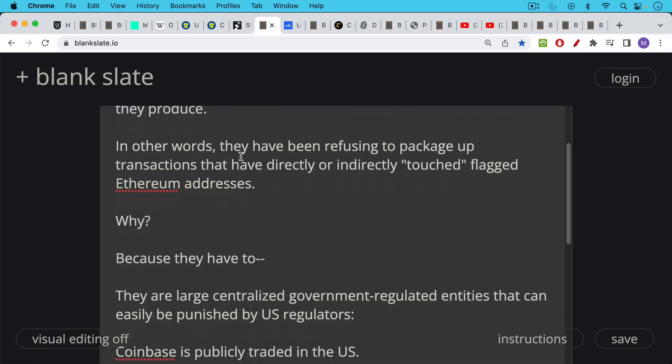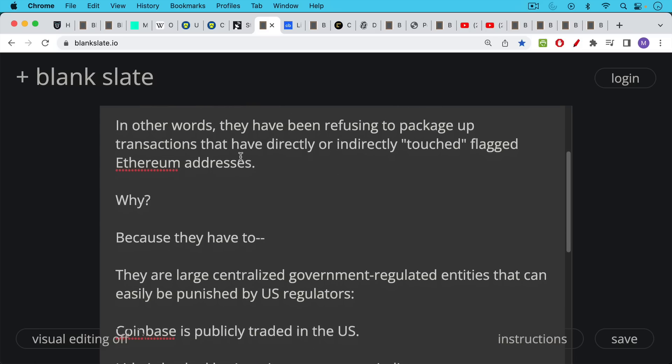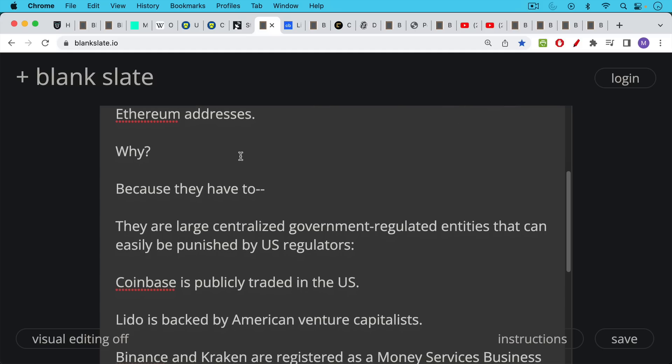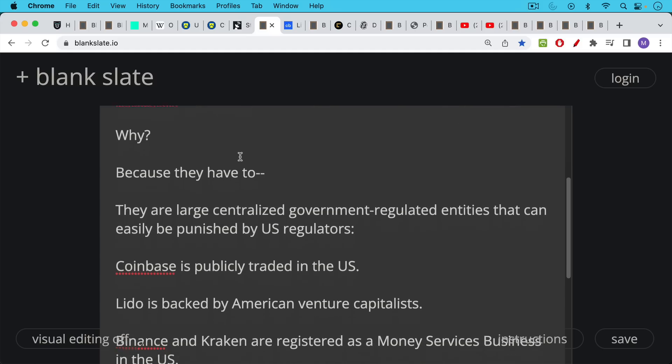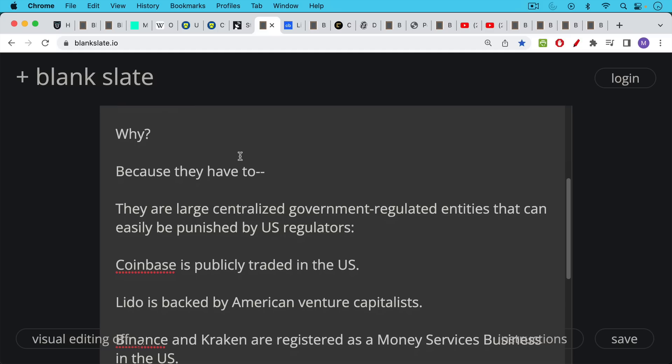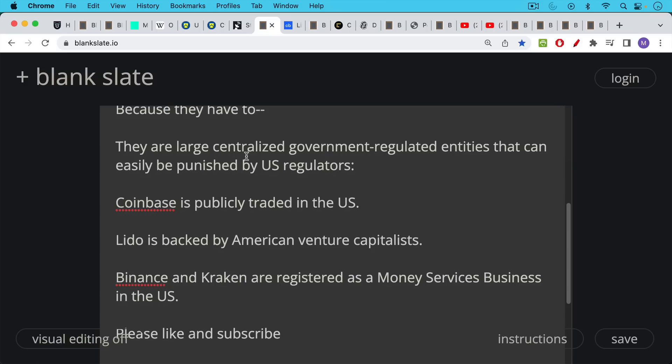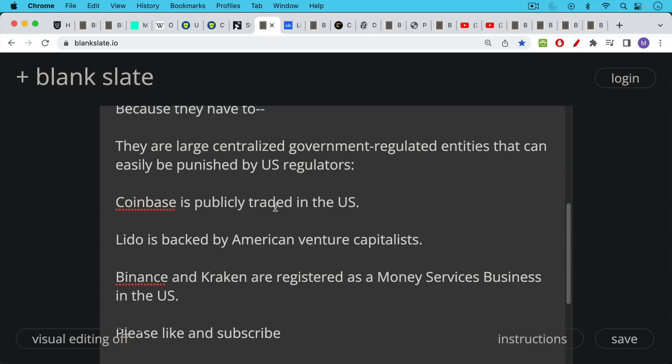Why are they doing this? They're doing this because they have to, because these large staking pools are centralized government regulated entities that can easily be punished by U.S. regulators. Coinbase is publicly traded in the U.S., so a lot you can do with publicly traded companies to put pressure on them. Lido, the staking pool, is backed by American venture capitalists. Binance and Kraken are registered as money services businesses in the U.S. So when they are validating Ethereum blocks, they cannot include any flagged Ethereum addresses or transactions.